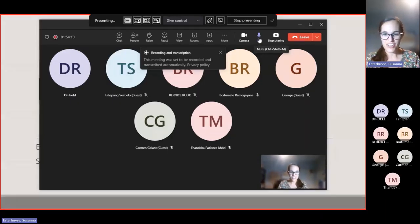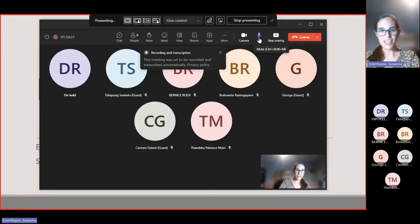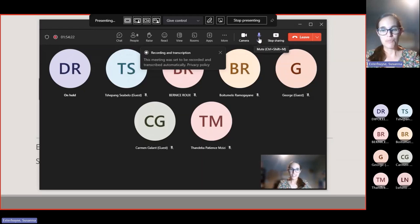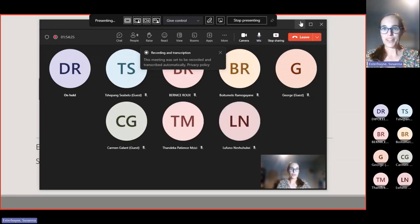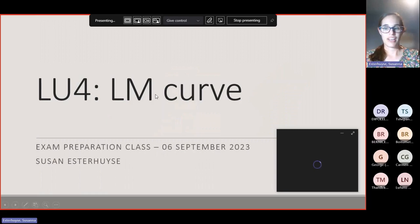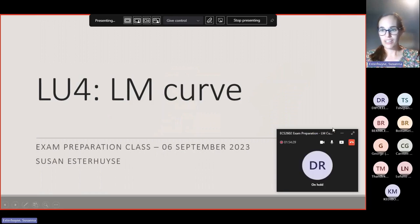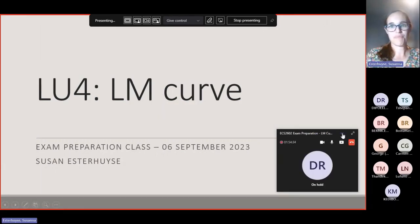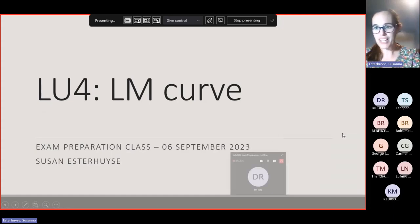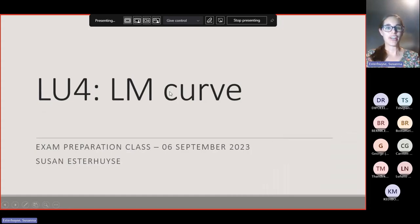It's seven o'clock, so I'm going to start the session now. The session is being recorded and I hope you're all doing well. Can you see my screen? Yes. Awesome. Thank you very much for confirming that.